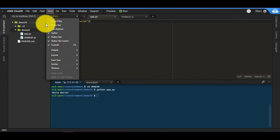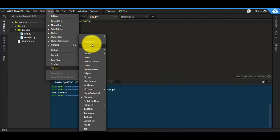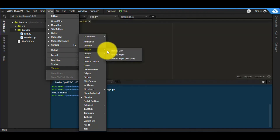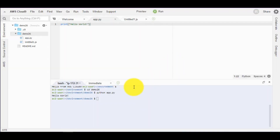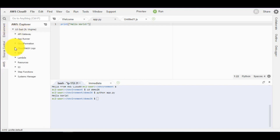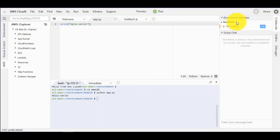You can also change the theme — switch to a lighter or darker theme, day or night, whatever you prefer. You can configure your GitHub or Bitbucket integration. You also have the AWS Explorer right here, so you can communicate with your AWS resources directly from the IDE. And the collaboration chat is there too — if you've invited someone via the Share option, you can chat in real time and pair program together.